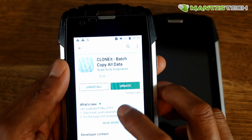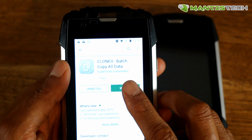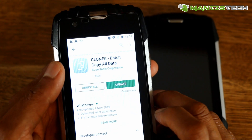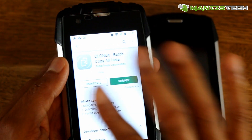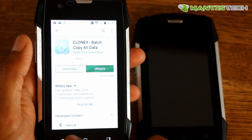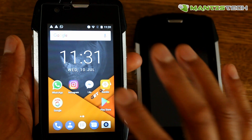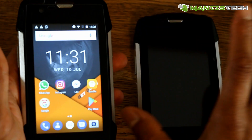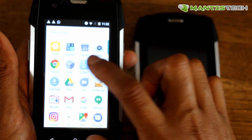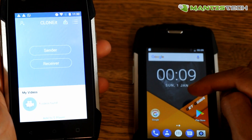So that is the one that I'd recommend — the one that I use myself. It's under Clone It, Batch, Copy, All Data. I've already installed that on both phones, so that's what you'll need to do. You'll need to install that Clone It app on both phones — the old one and the new one.